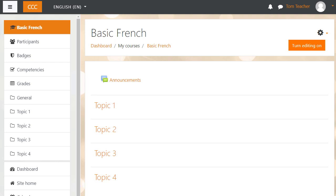What your course might look like as a teacher will depend partly on the chosen theme and settings of your administrator.